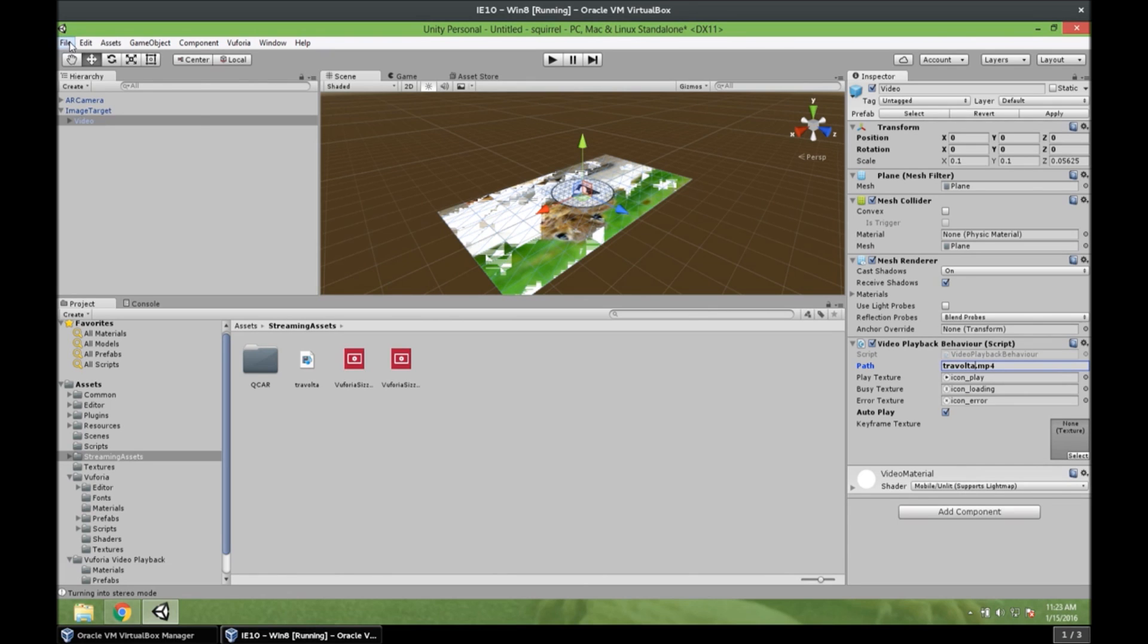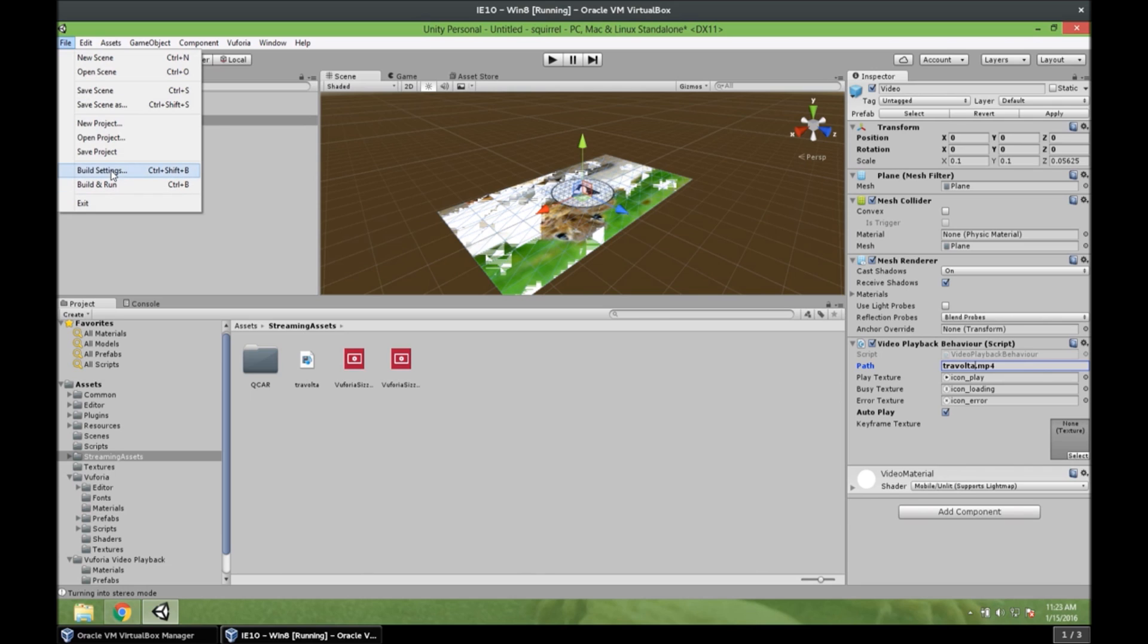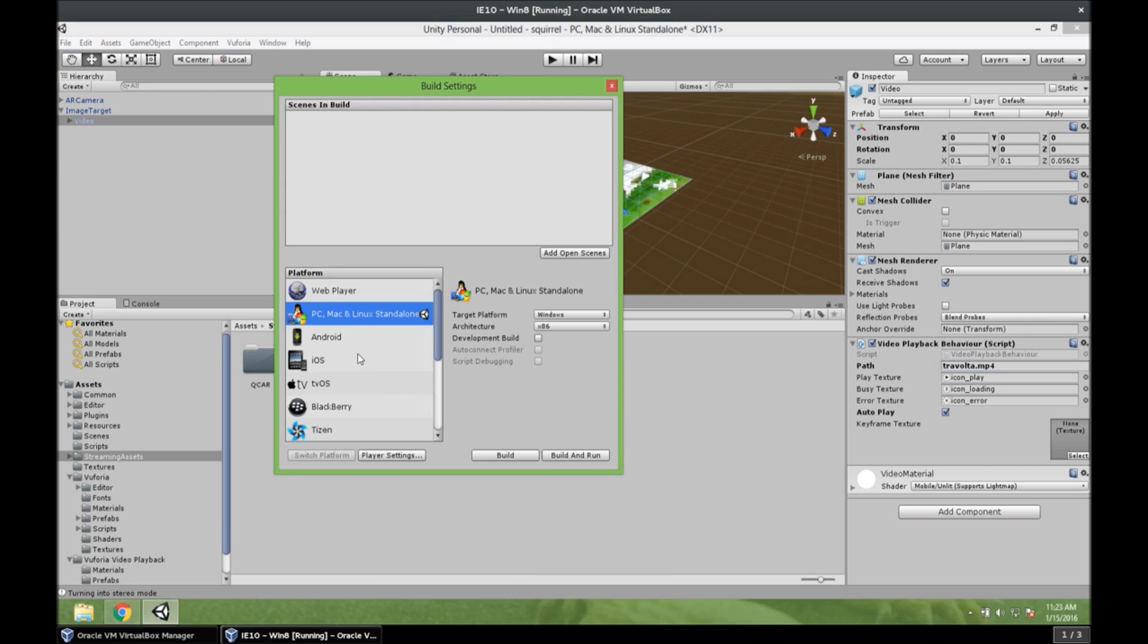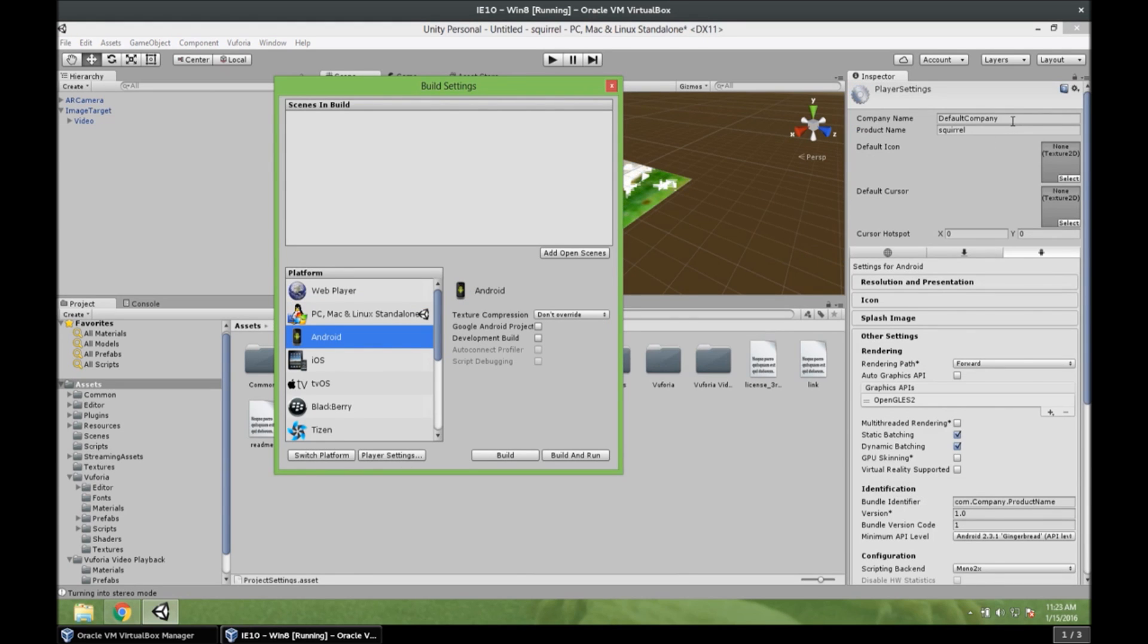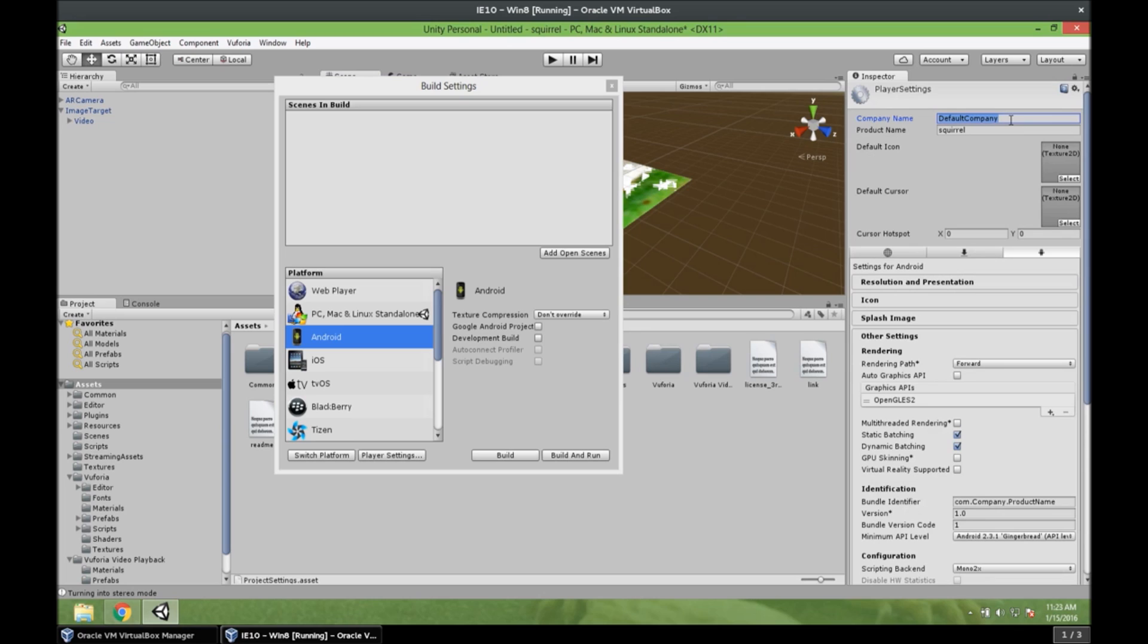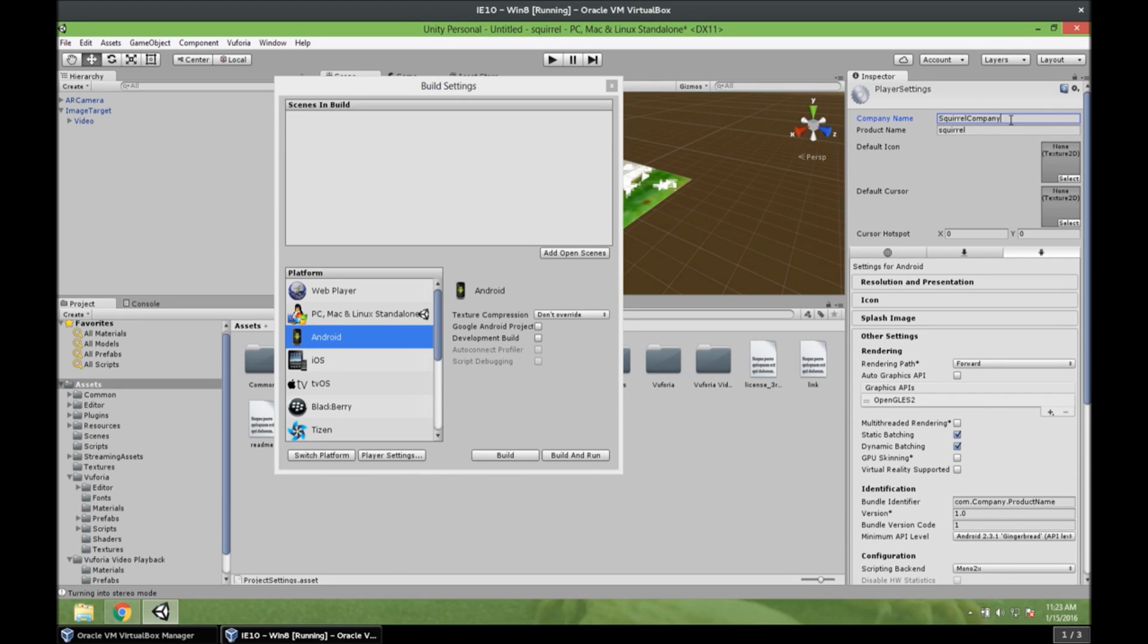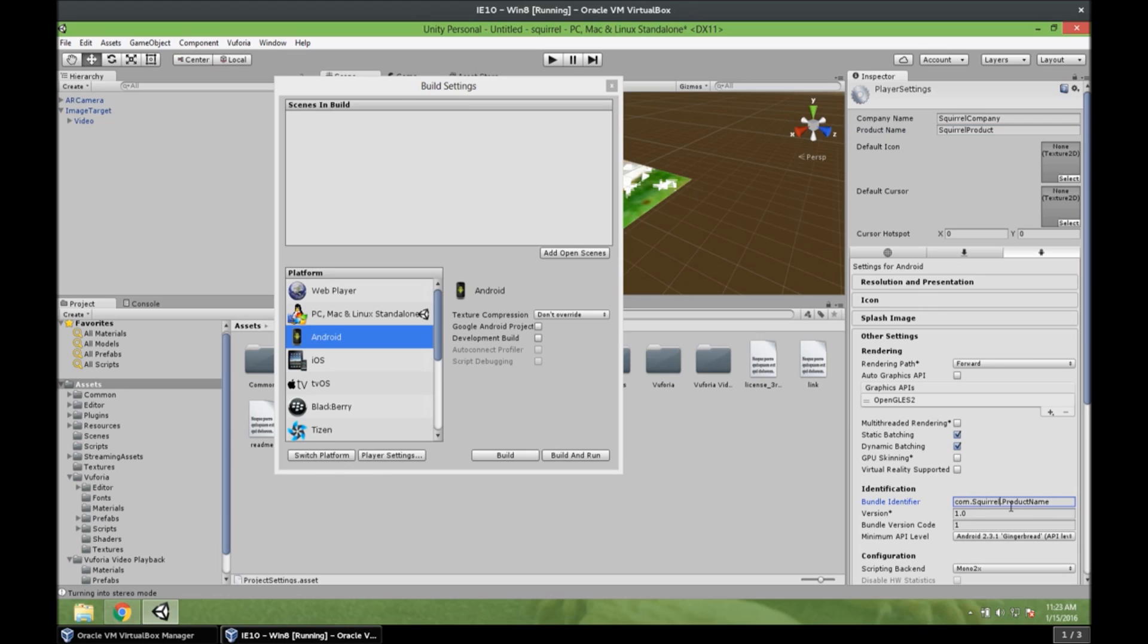We just need to build it. So we go to file. Build settings. And Android. And we need to go to player settings. Because we need to give it a company name and a product name. It's very important. Otherwise your app won't compile. So squirrel company. Squirrel product. And we need to change it here as well. This is very important. So squirrel company and squirrel product. Alright.